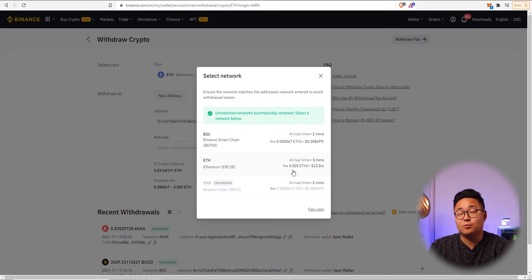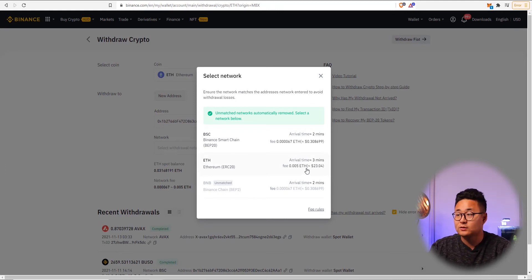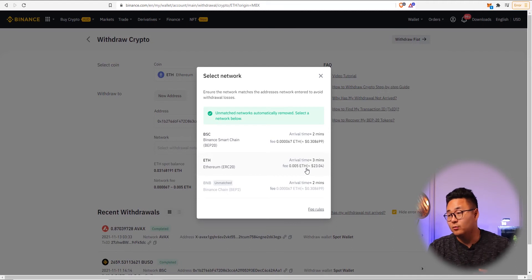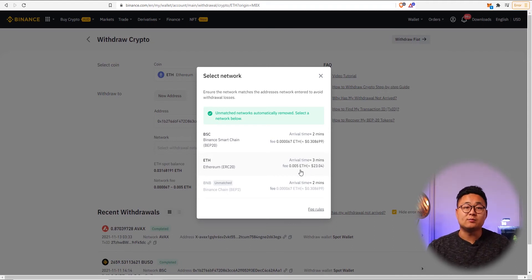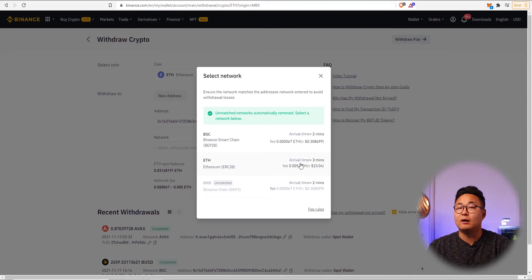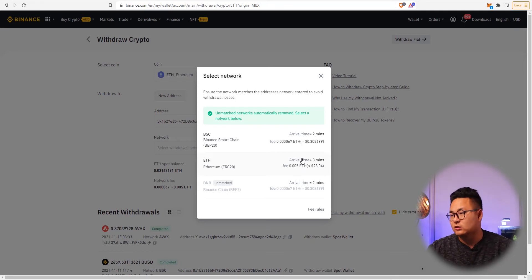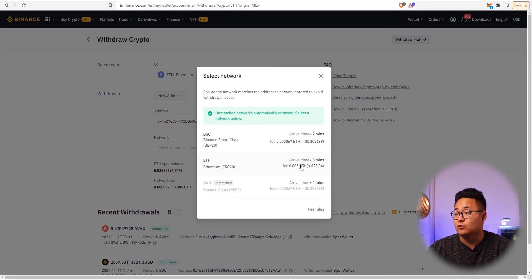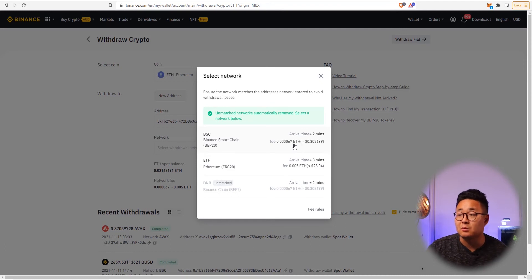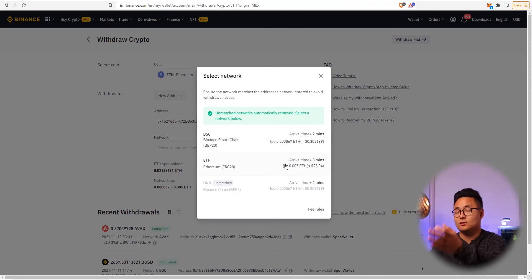Press control V to paste the address. Then select the Ethereum network. The fee is 0.005 ETH, which is $23.04. It is extremely expensive to trade on Ethereum — but it is the most commonly traded non-custodial blockchain. As you can see, transferring within the BSC network has a much lower fee.